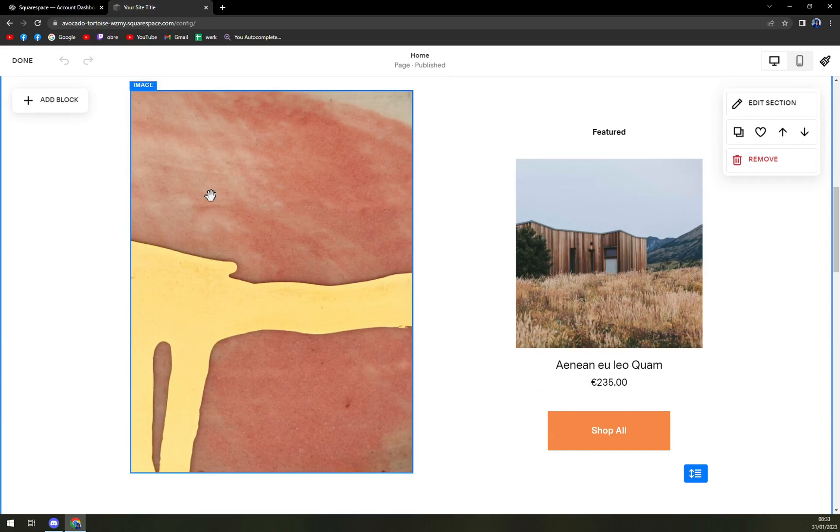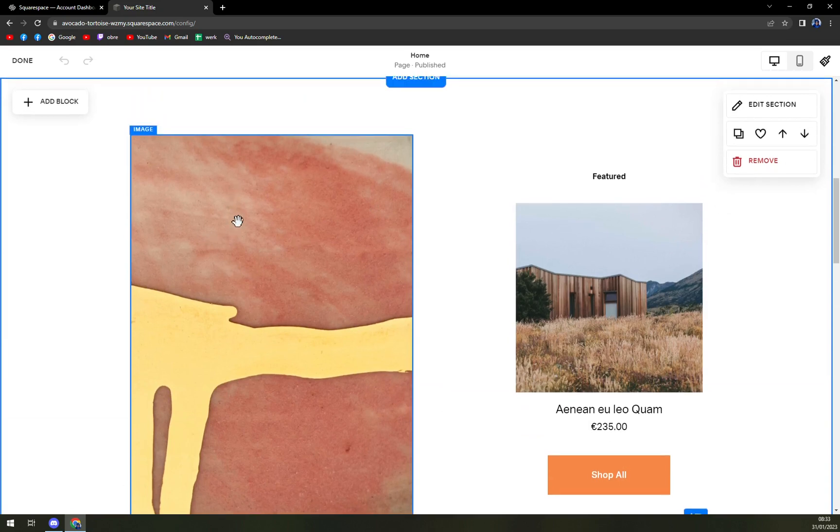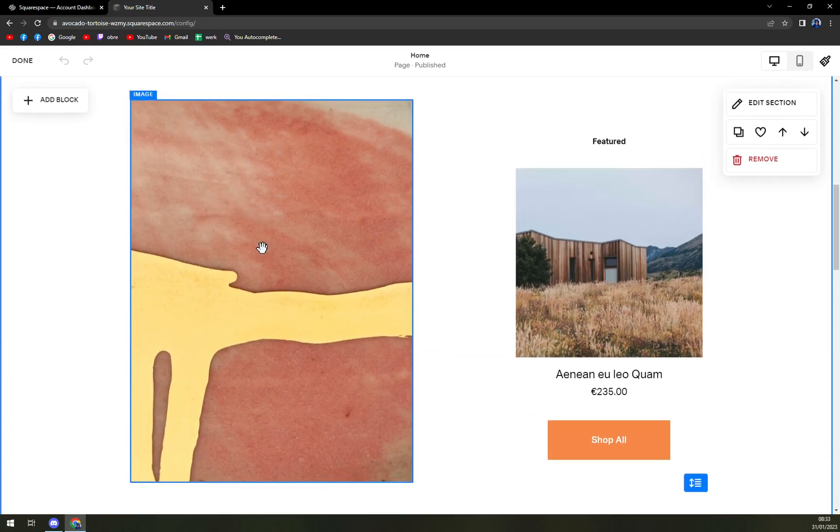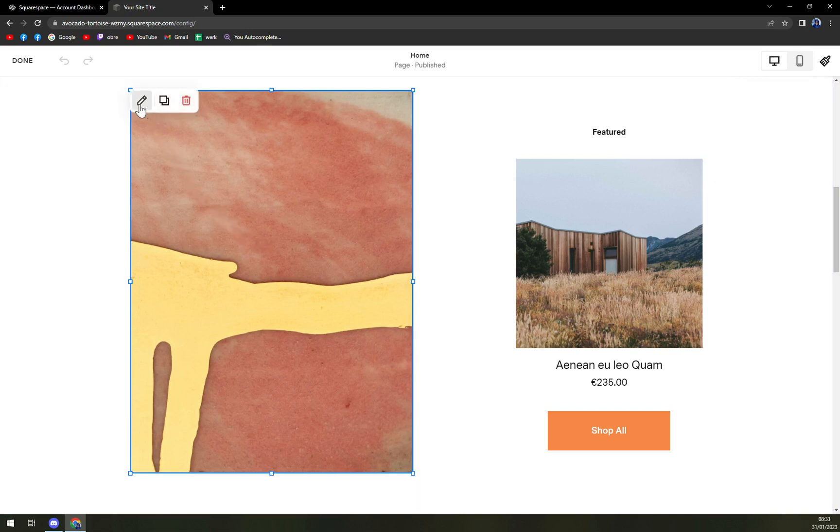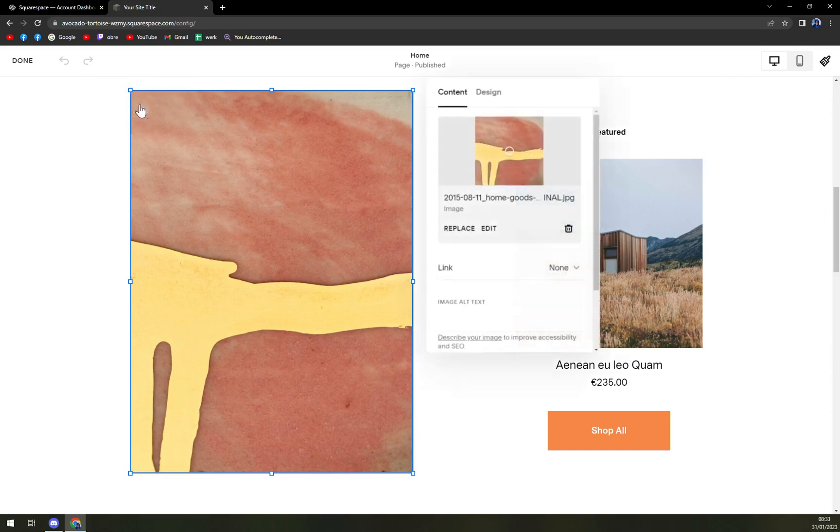As you can see, let's say we want to add a link behind this image. We're going to click on the image and click on the pencil. Here, we want to click on edit.